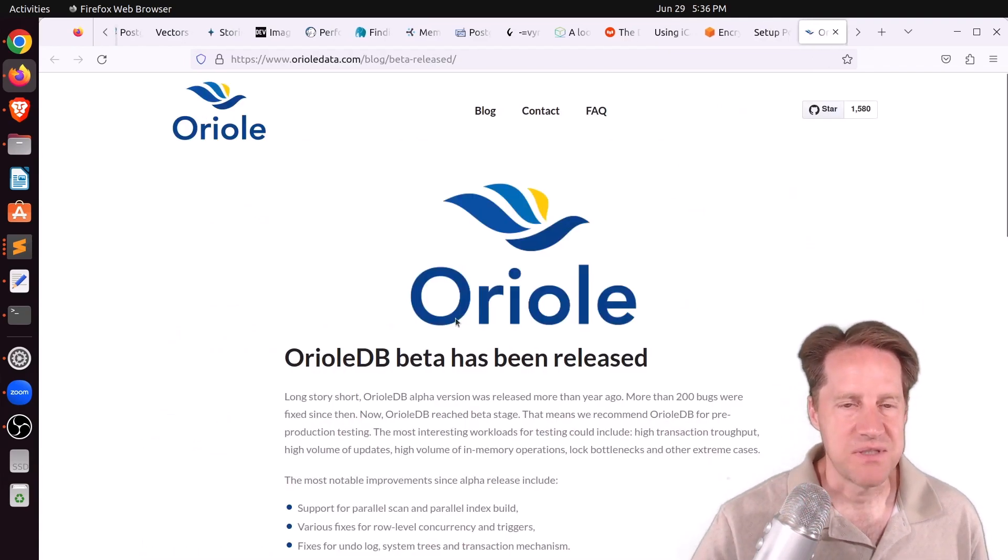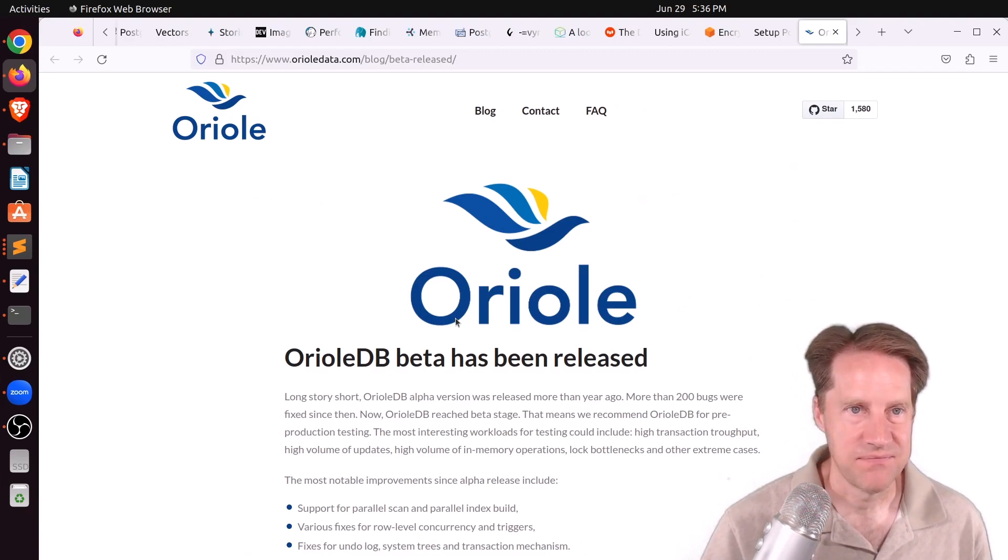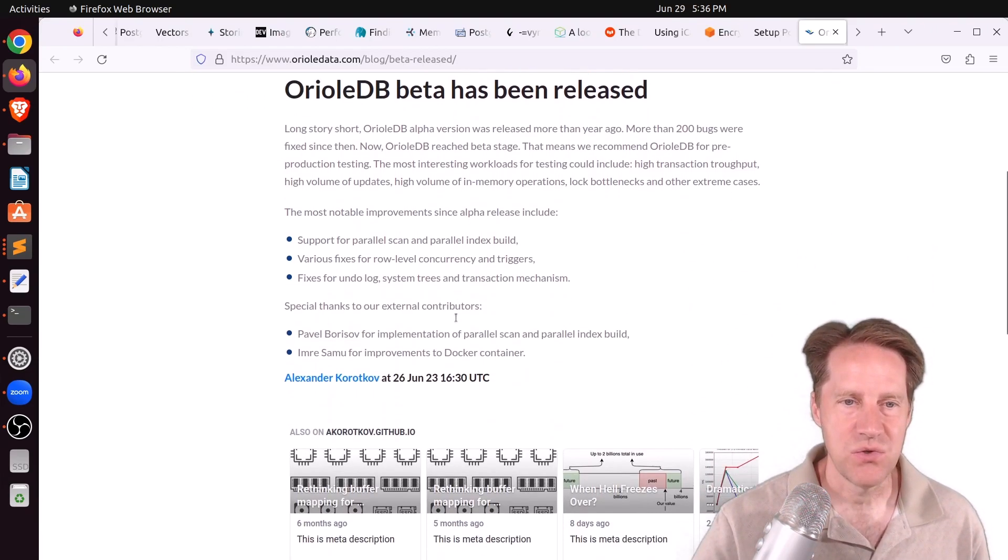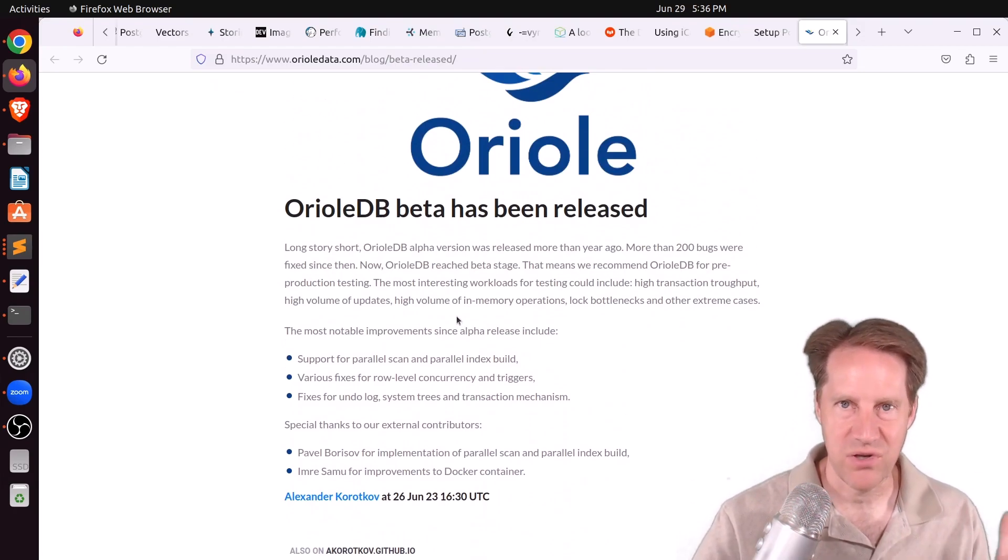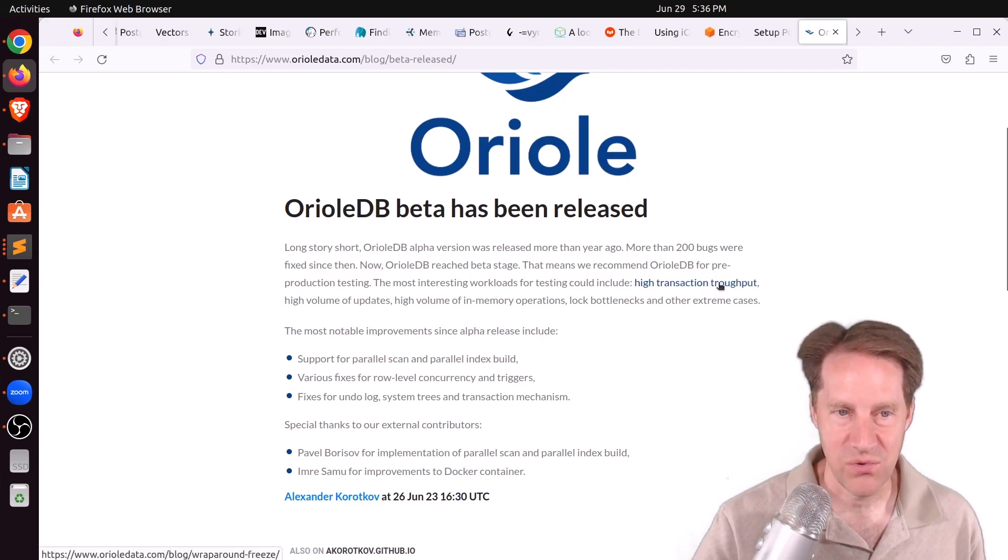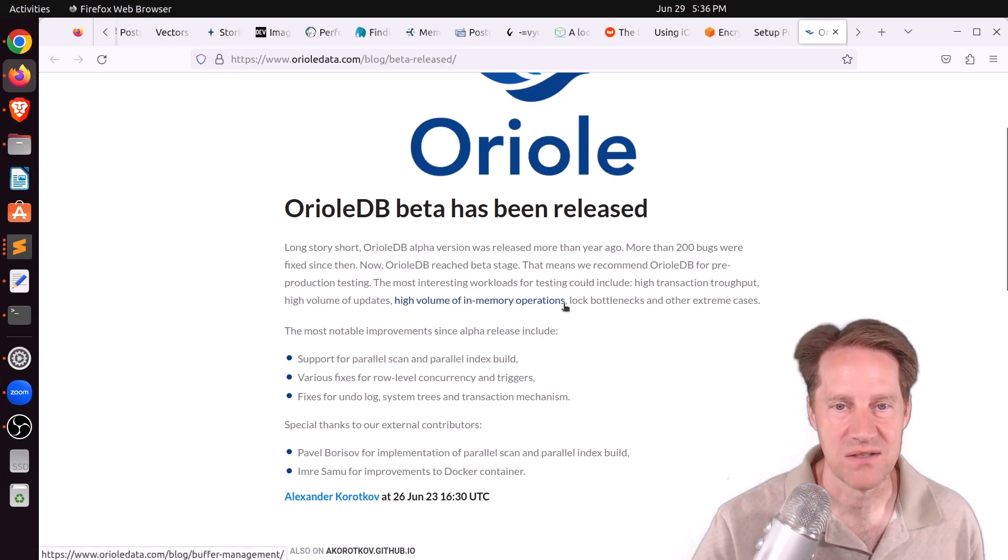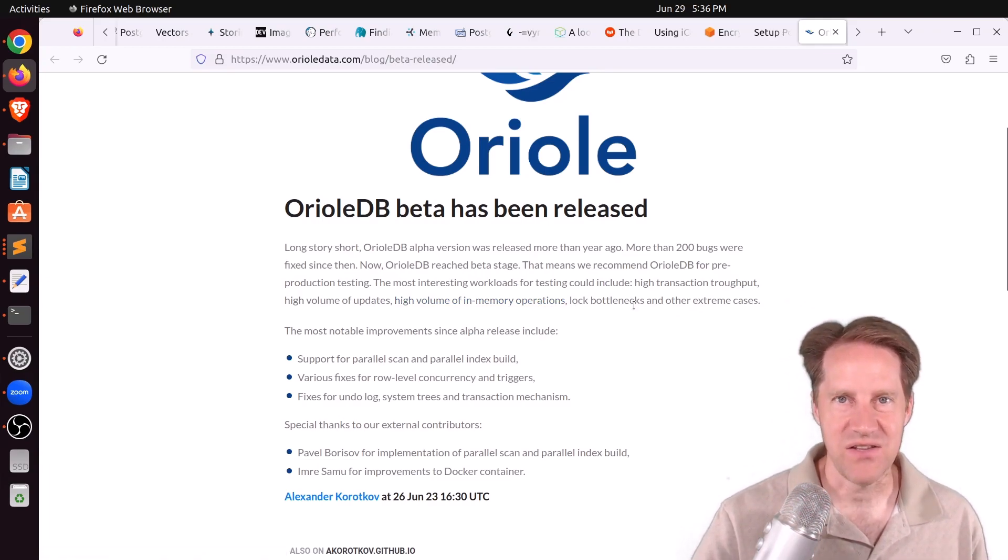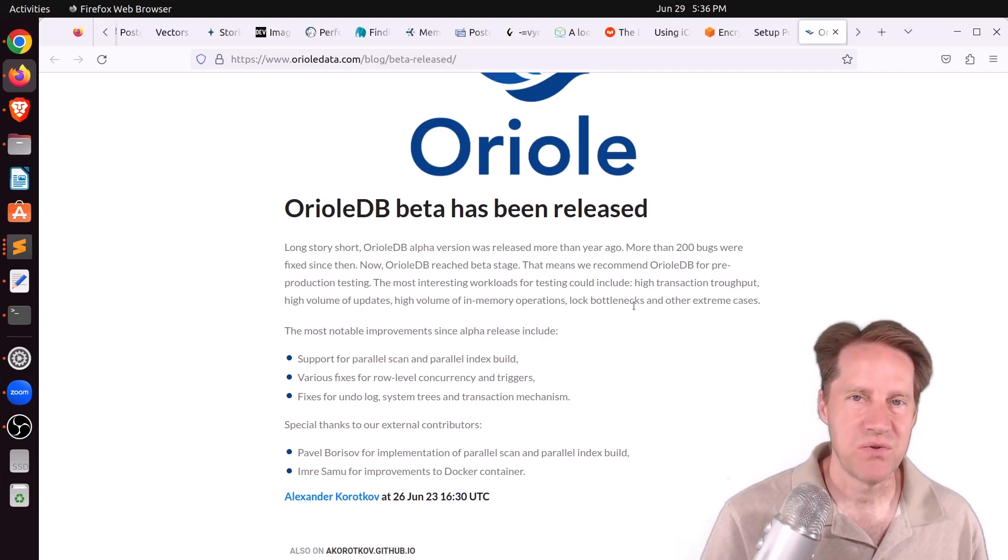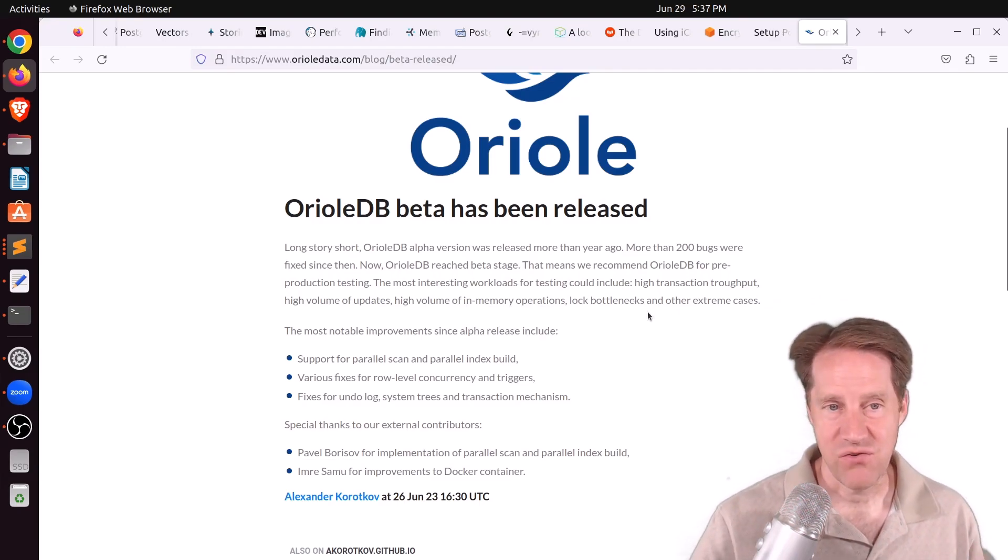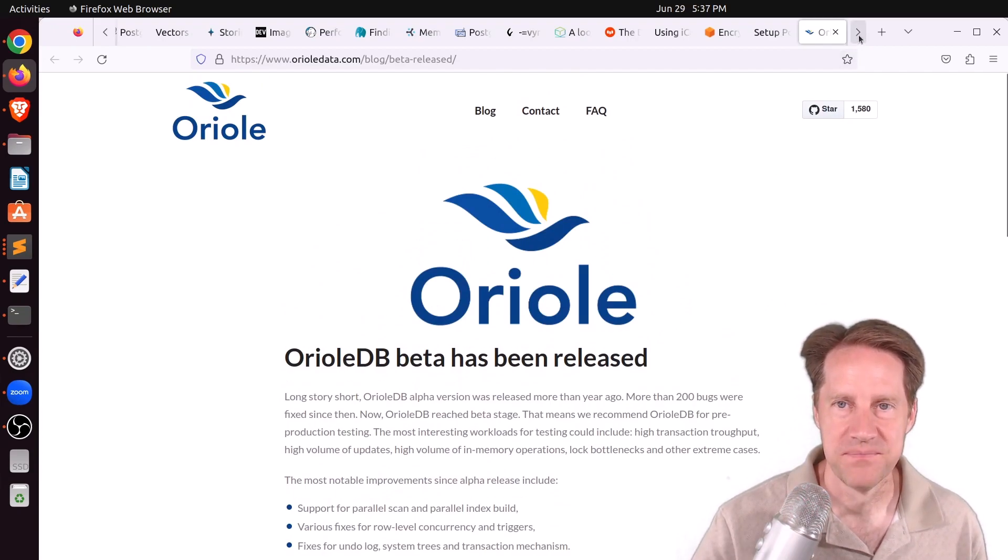Next piece of content, Orioli DB beta has been released. This is from auriolidata.com. And this is the new storage engine that they developed that has taken a first principles approach, trying to maximize, they say here, high transaction throughput, high volume of updates, high volume of in-memory operations, and avoiding lock bottlenecks. And I think of this as basically a Z heap alternative where they're using an undo log as opposed to storing updates as a new row in the actual heap table. So this is great that the beta has been released. Check this blog post out if you want to learn more.